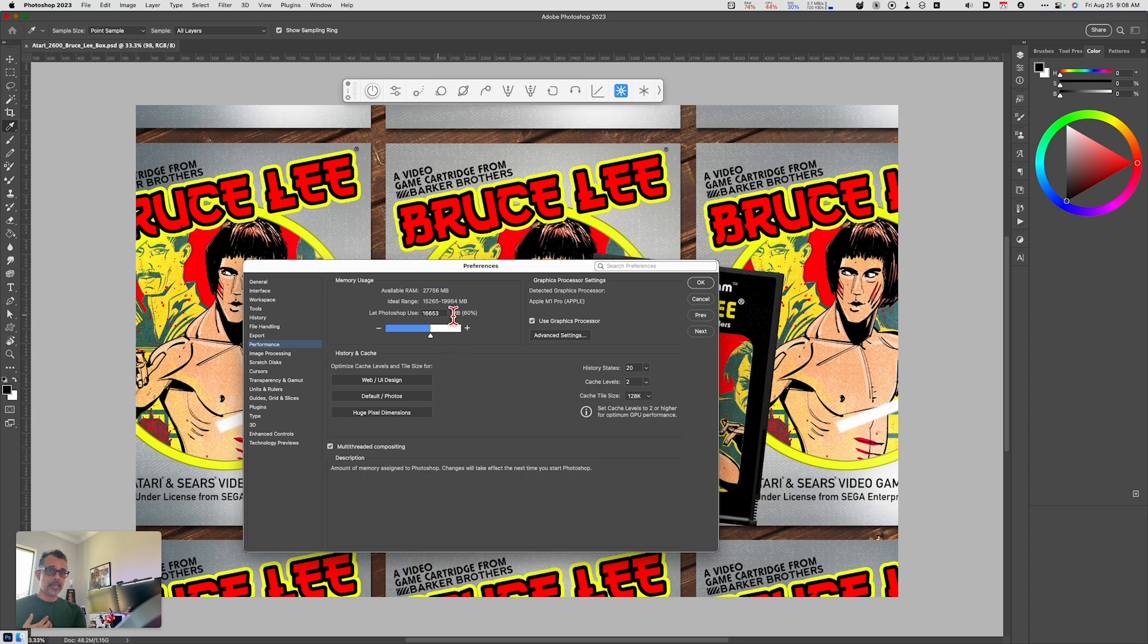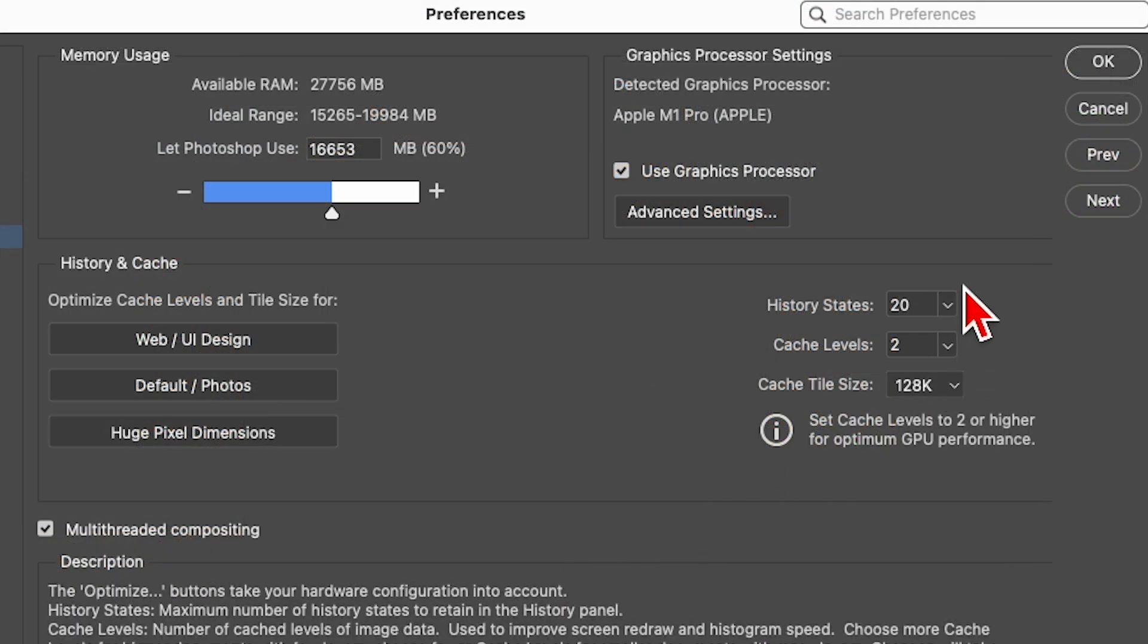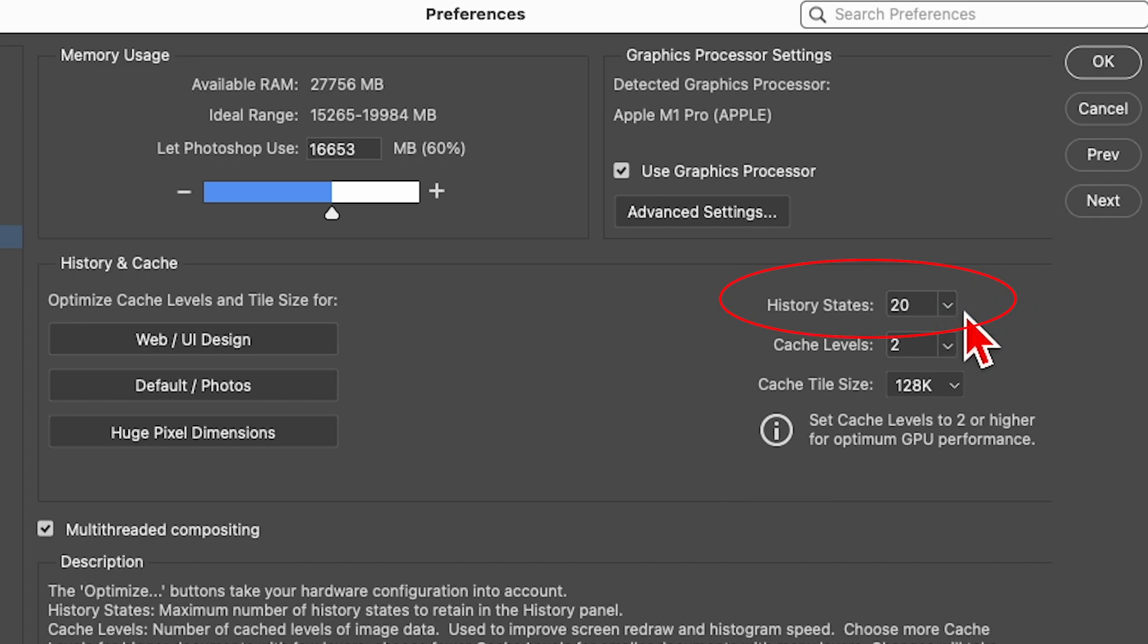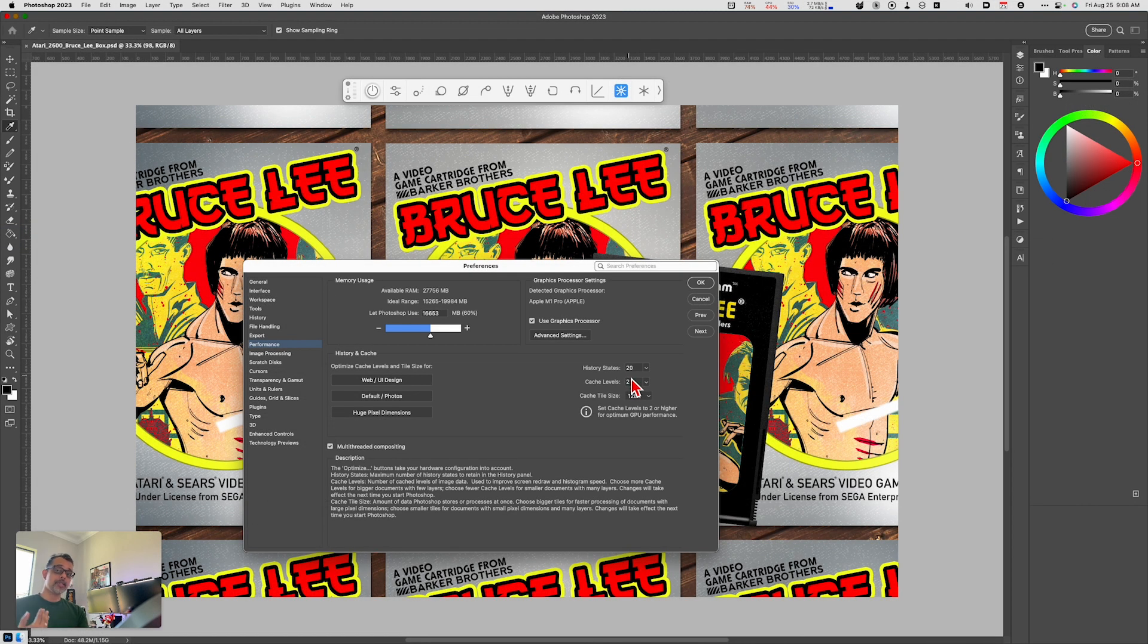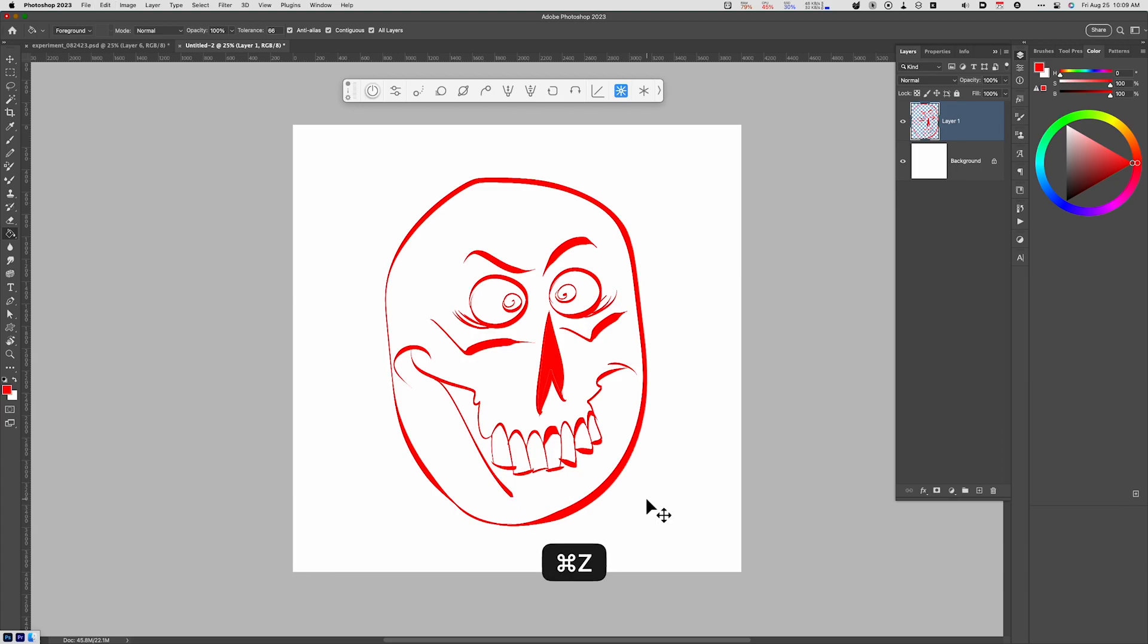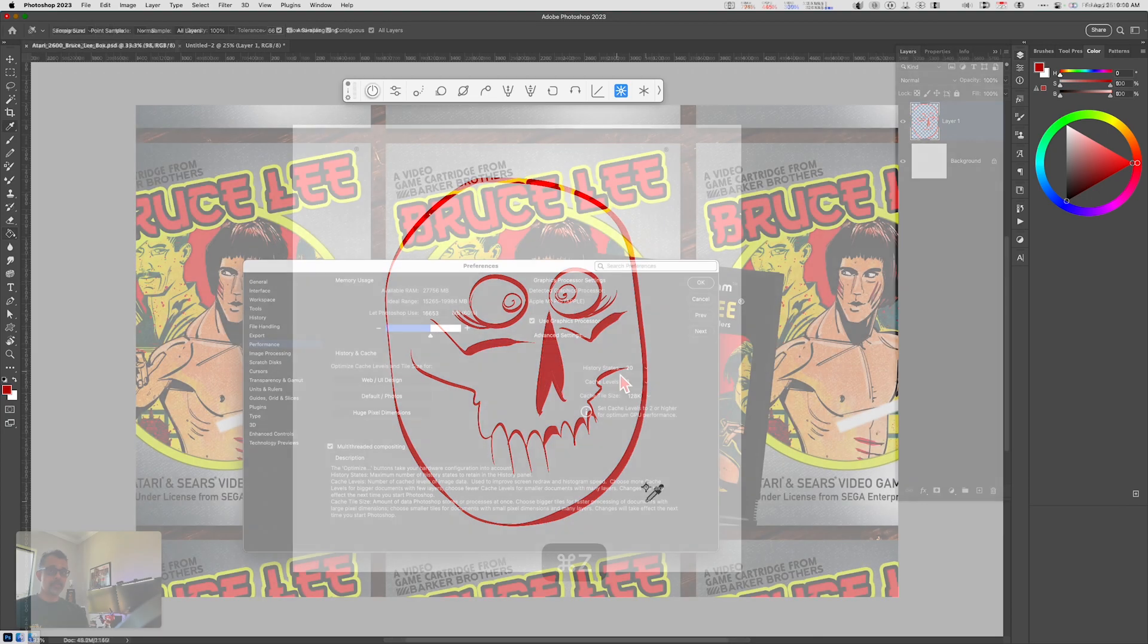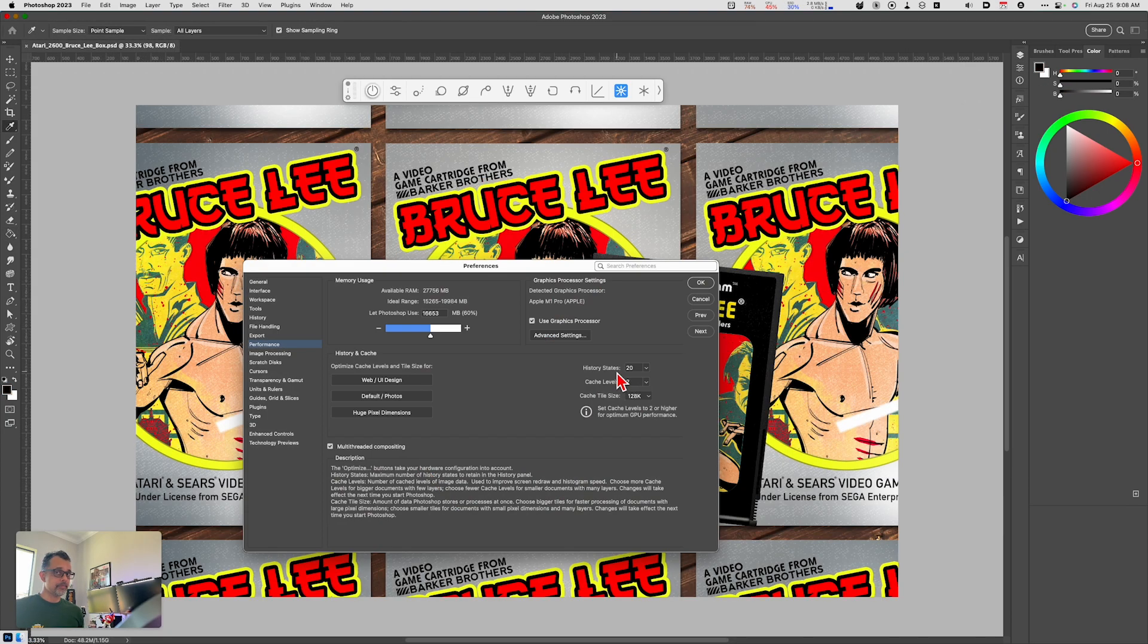The other thing that I also do to improve performance is I've lowered the number of History States. By default this is 50, and that basically means the history state corresponds to the number of undos. So if I want to go back and make some corrections and I hit Control Z or Command Z, it gives me roughly 20 undos. 50 undos takes up more memory—the more undo states that you have, the more memory it's going to take. So 20 I think is a good sweet spot.